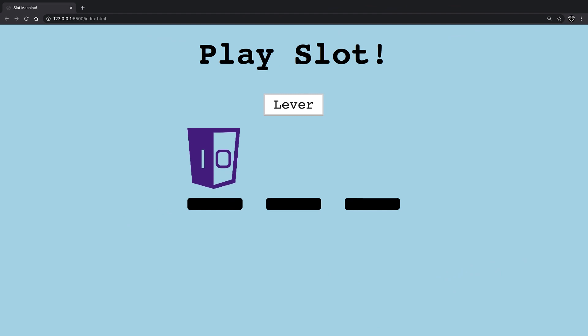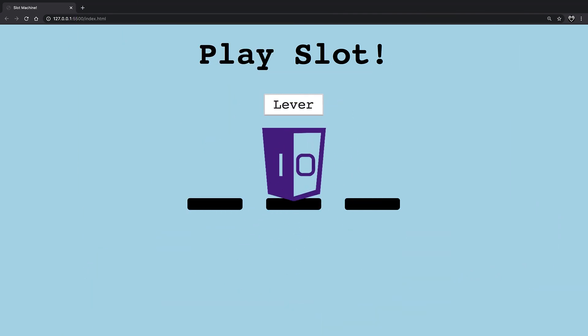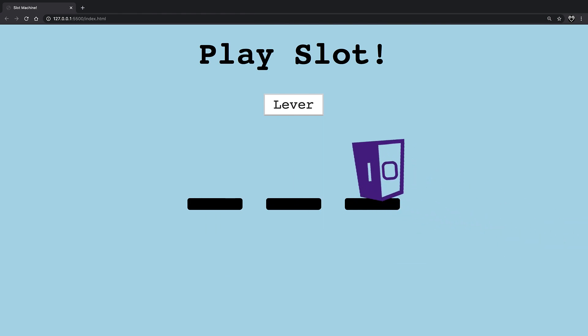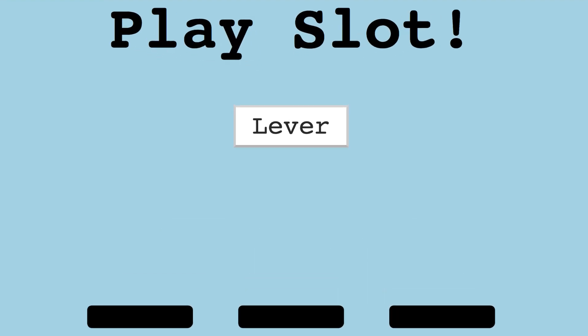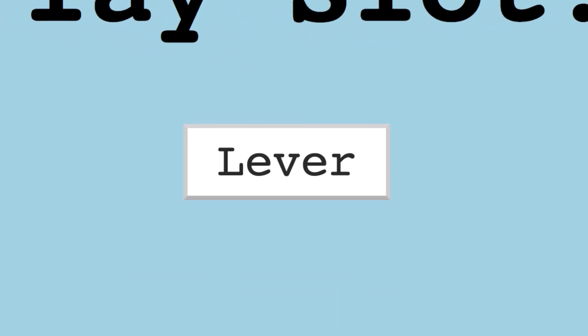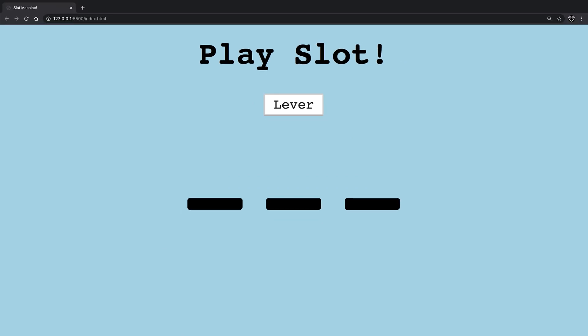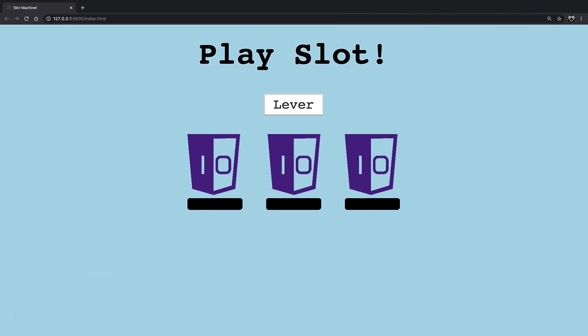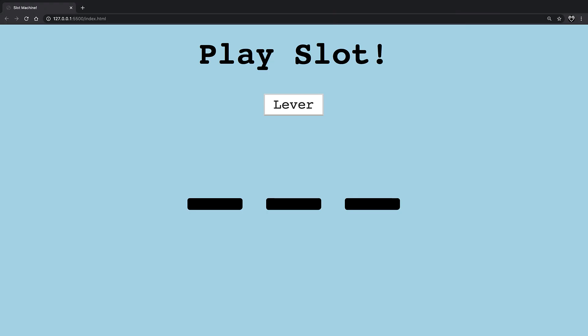This slot machine game will mimic a casino slot machine where one has to pull the lever and get matching items on all three drums. However, in our simple little game, we will only rotate through two numbers to give us a better chance of winning. Each time the user clicks the lever button, the computer will generate three random numbers independently. If all three numbers match, a Boeing song will be made to indicate a win.